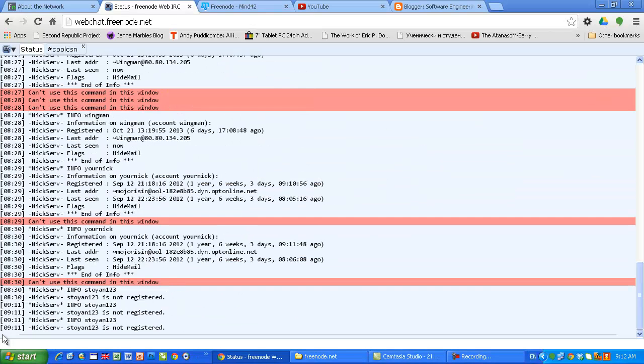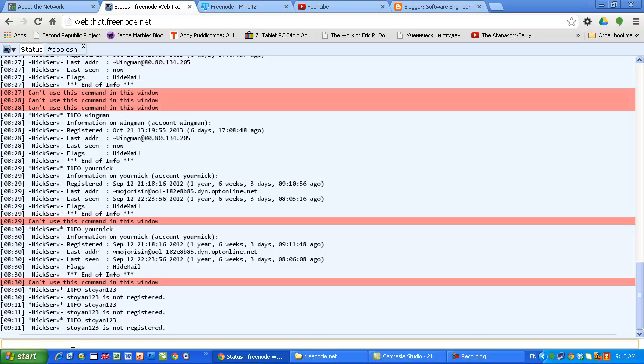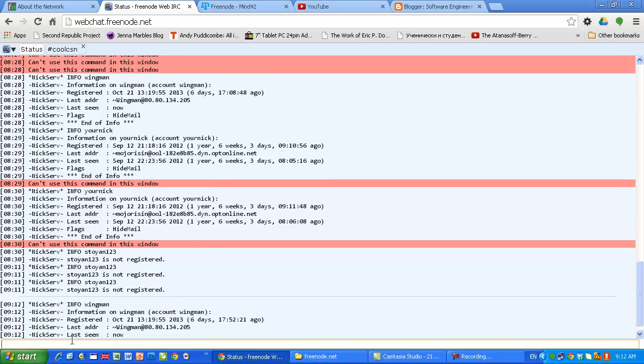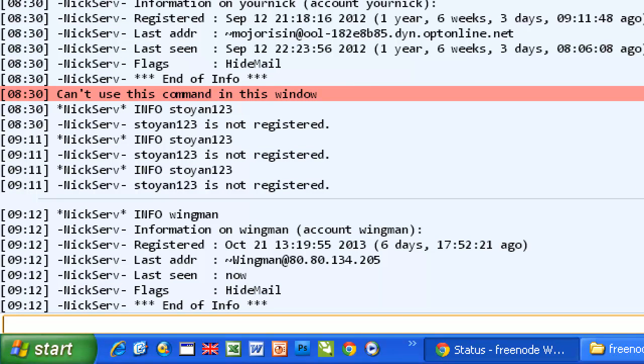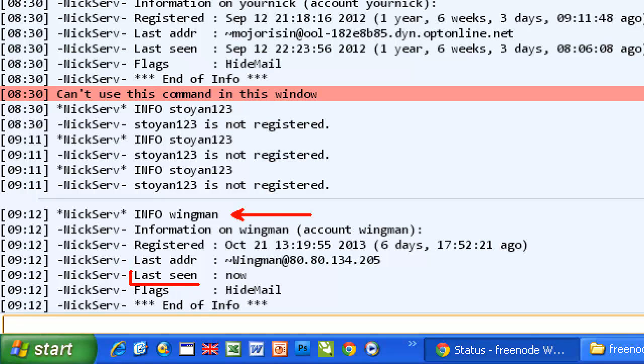Let's look at another situation when the nickname is already registered. For example, I have registered Wingman and I am going to show you that. Look what information you are going to get if for example you are trying info about the nickname which is already registered. This is the most important part: Last seen. Last seen now. Right now Wingman is into the Freenode.net so that's why it says now.